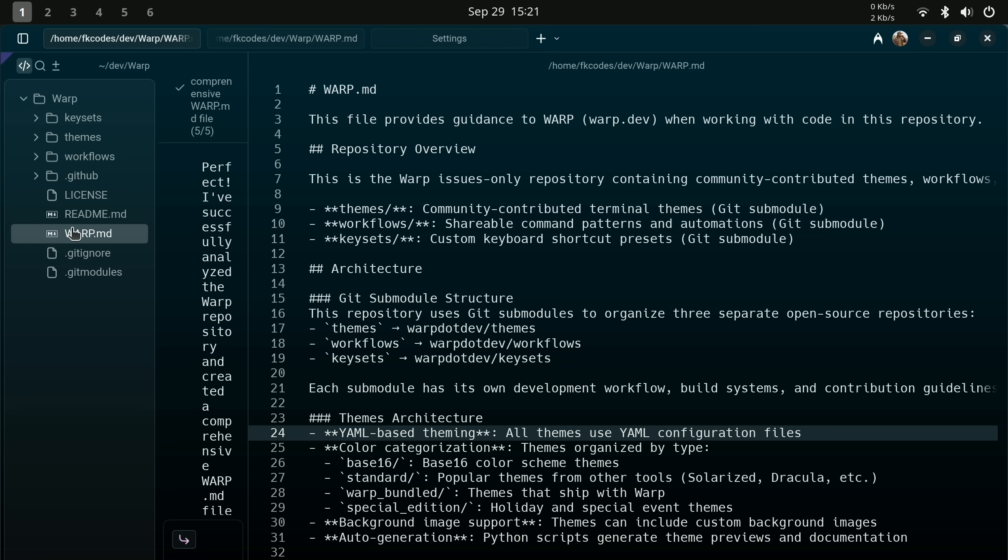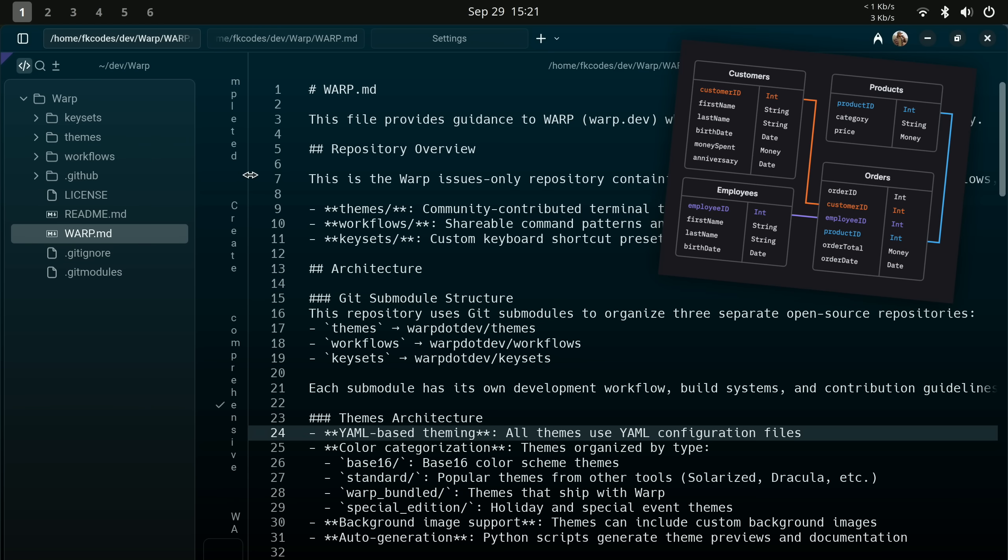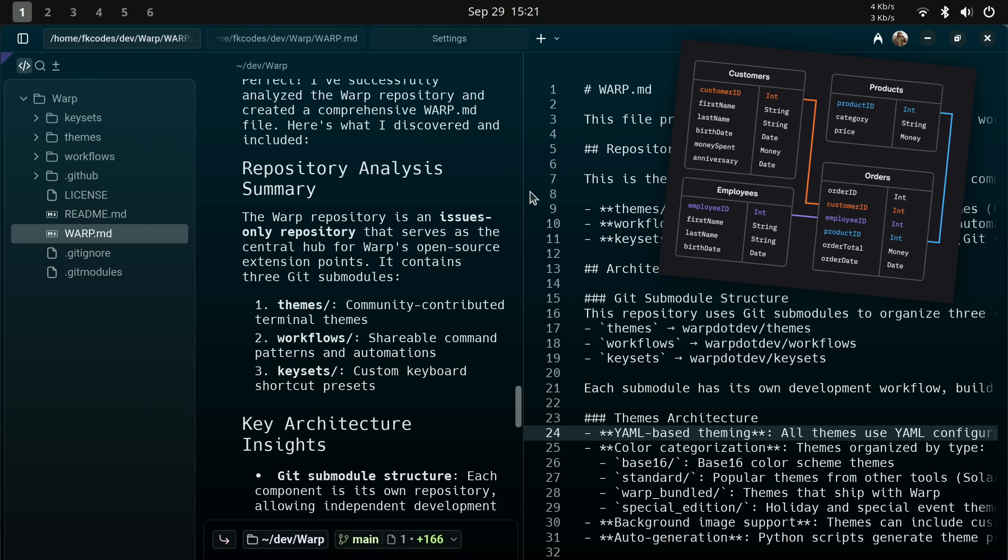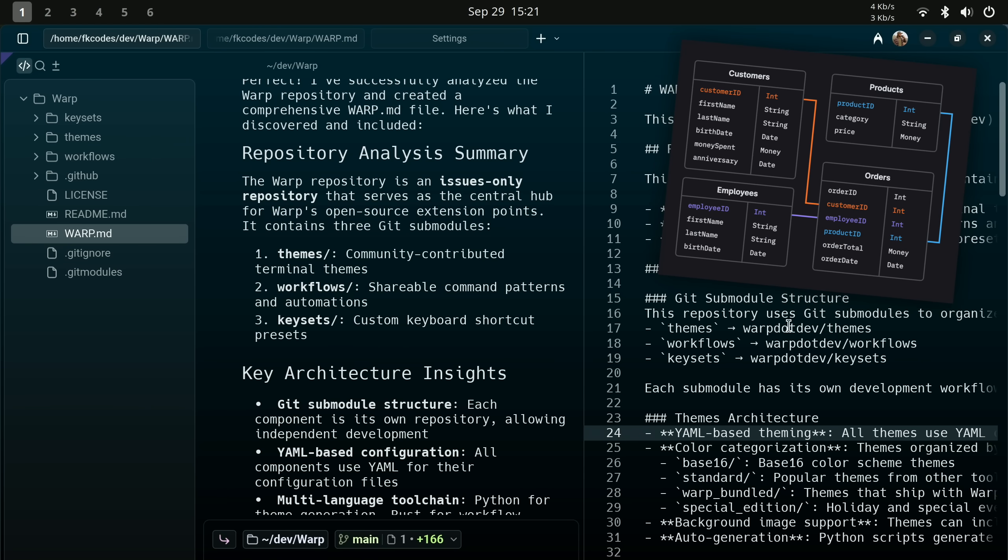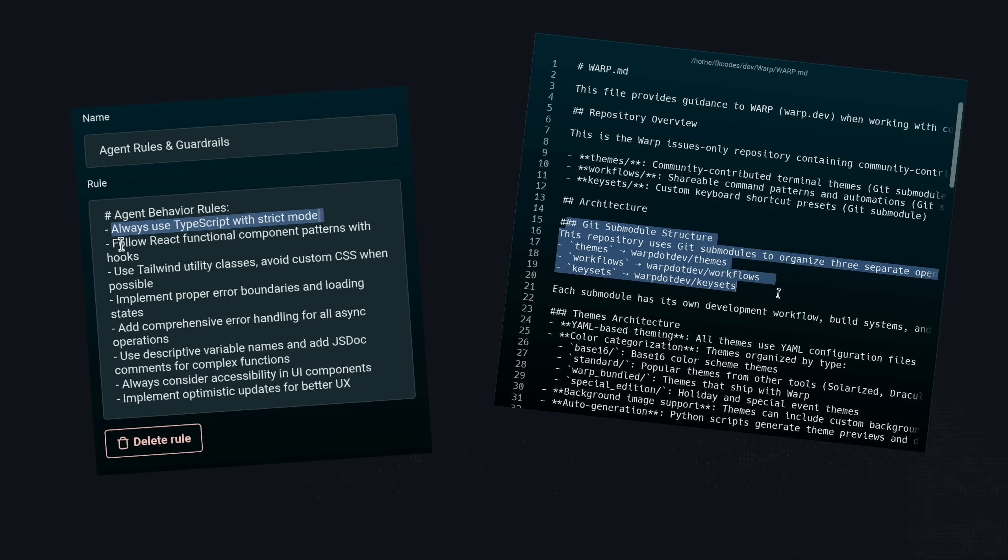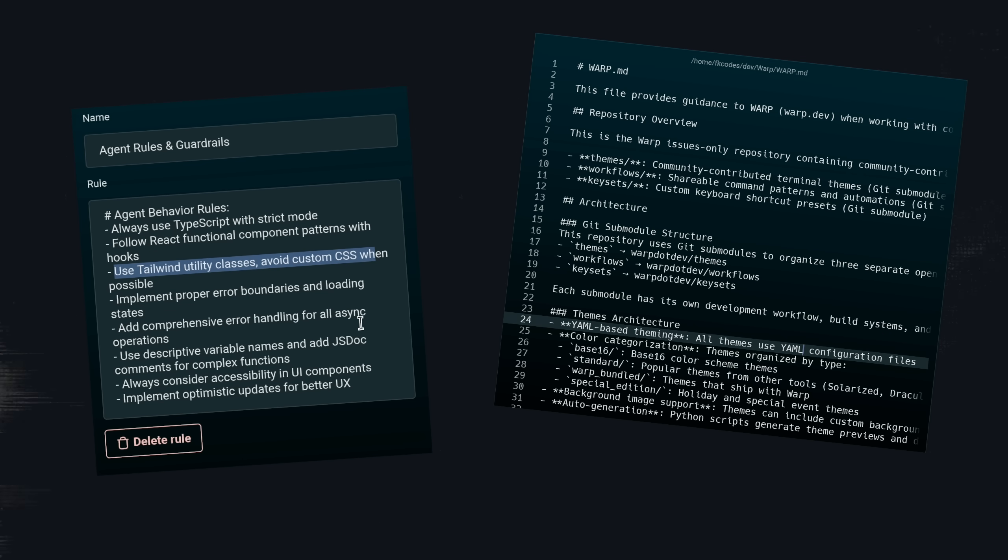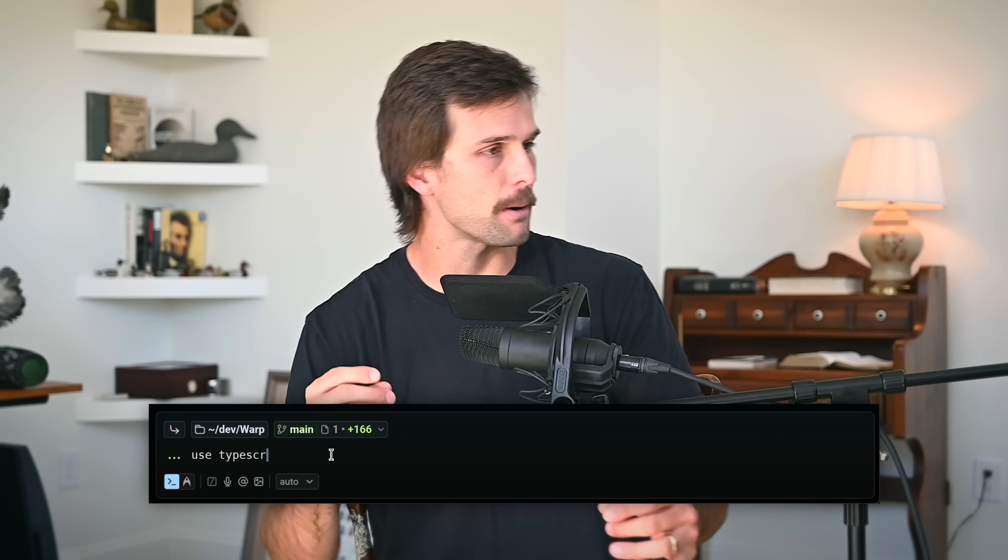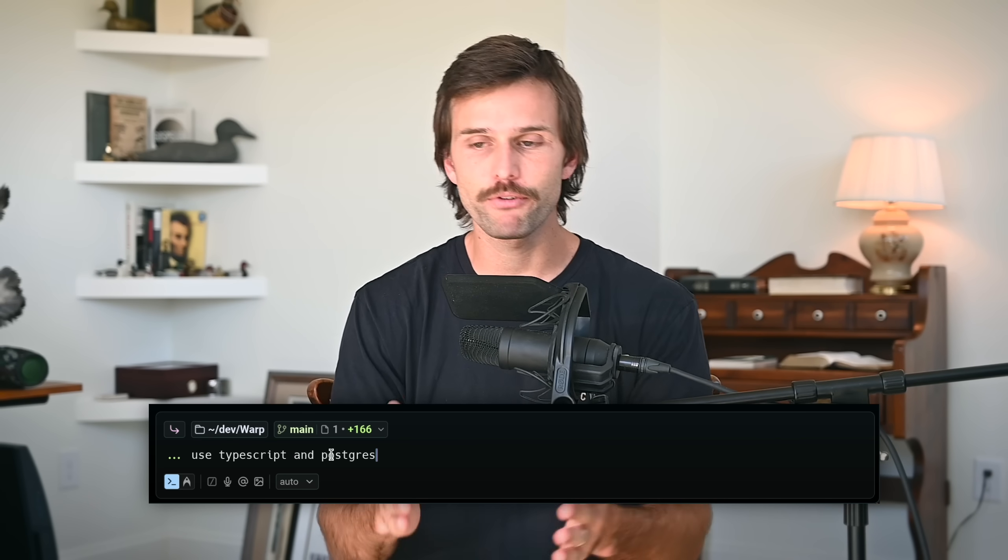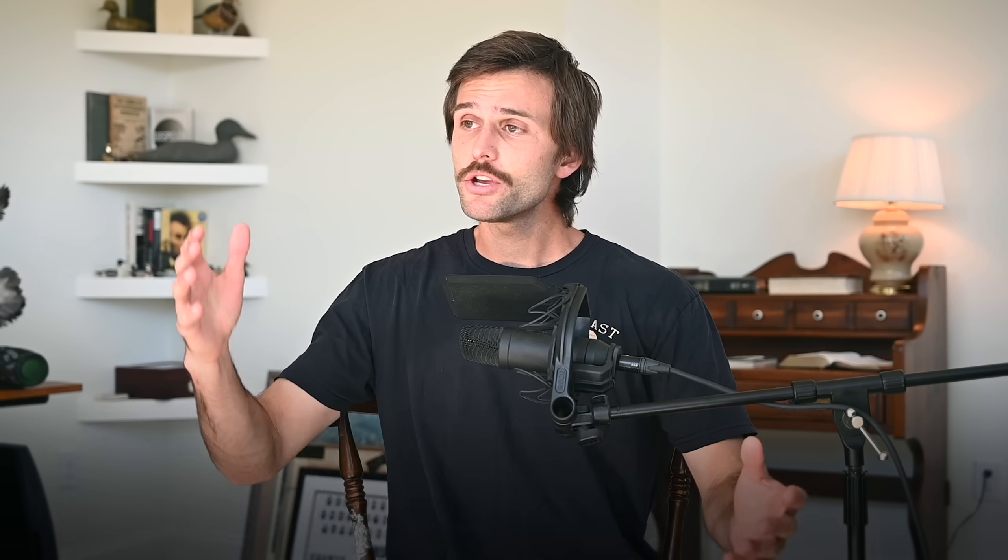That is your tech stack and versions, database schema, API patterns, branch naming conventions, and you can have more than one if you want to specify something different based on where you are within your code base. So different submodules may need different rules. So have a specific rules file for that submodule. Now with rules, every AI interaction knows your preferences and starts with guardrails without you typing 'use TypeScript and Postgres' for the millionth time in every single prompt.